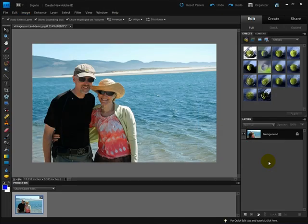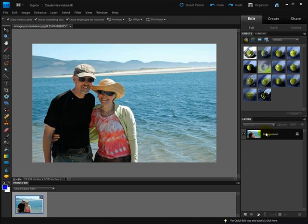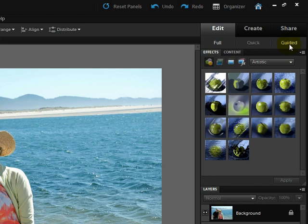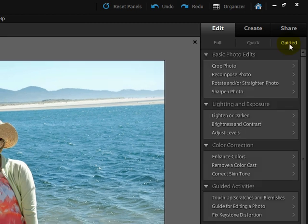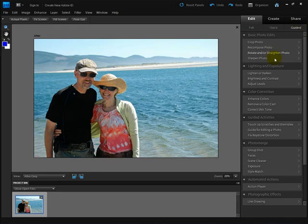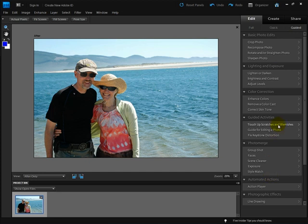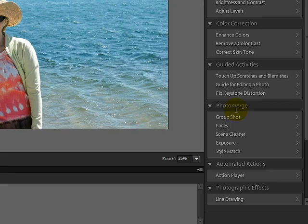If you've already opened a photo in the editor portion of Photoshop Elements 9, then click on the Guided Edit tab up here in the upper right corner. You'll have a number of different guided activities. Come down to Photo Merge and click on Style Match.